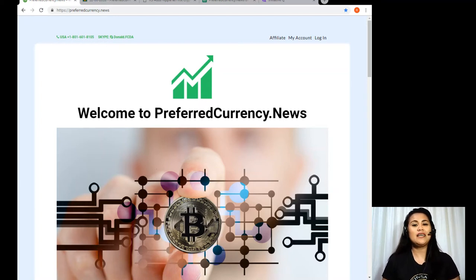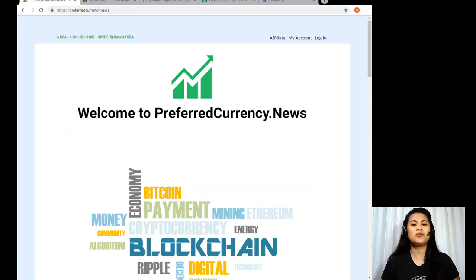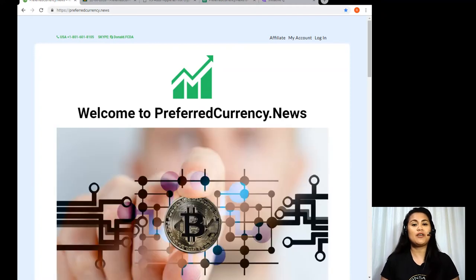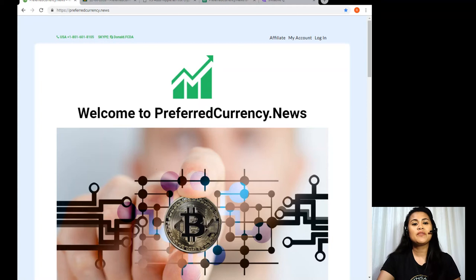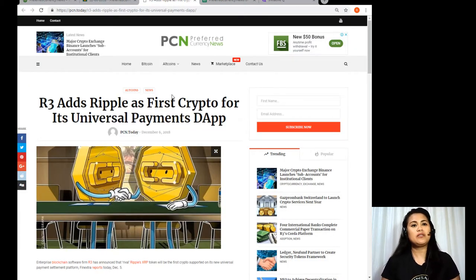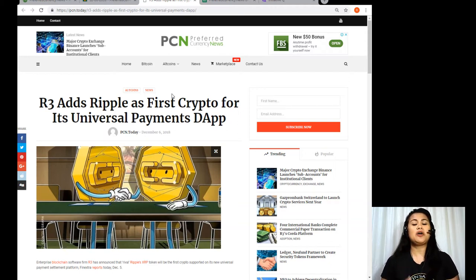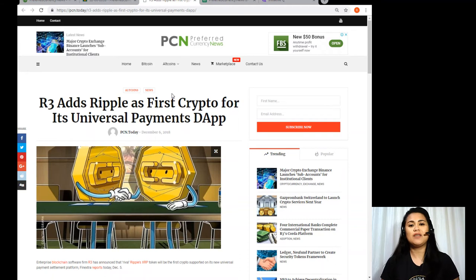So if this is your first time in our channel, don't forget to hit that subscribe button and join our notification squad to always stay updated about your favorite cryptos and blockchains. All right, so guys, today in this video I would like to share with you one of the most interesting articles that we feature in our newsletter for the day, which is about R3 Ads Ripple as First Crypto for its Universal Payments Decentralized Application. Now we'll be talking about this article and more later on in this video.